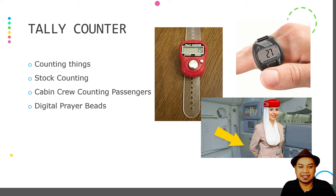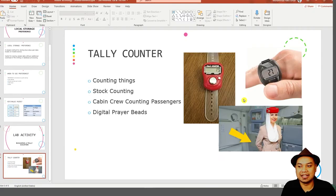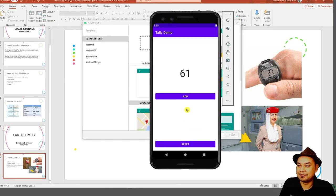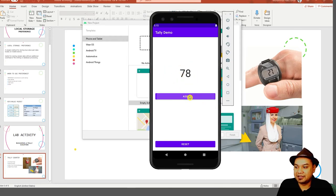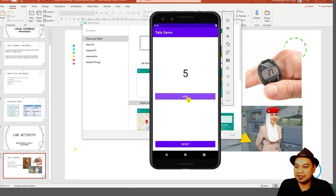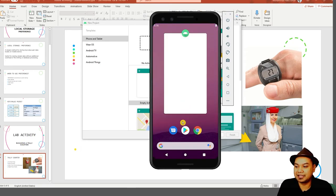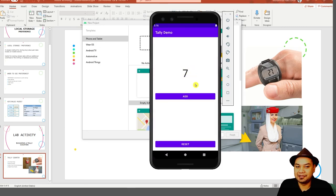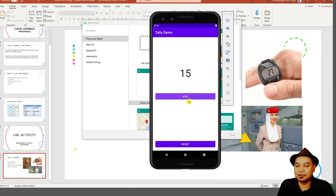Let's look at the demo of the tally counter we are going to build. You can count things by tapping, and then reset the counter. If you go back and return to the app, the tally counter resumes where it left off. When you close and reopen the application, the number is still there — it has been saved in Preferences on your mobile device. You can continue to add counts and reset as needed.